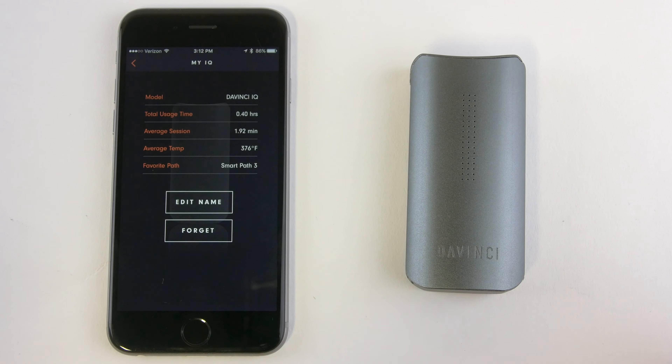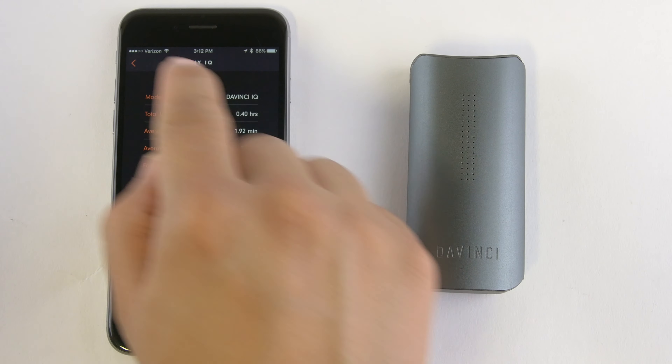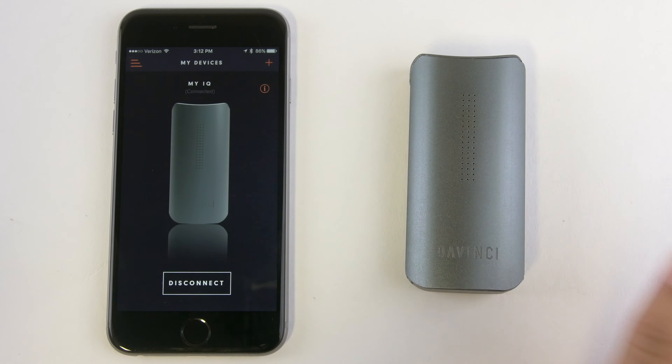My Devices gives you a brief summary of your IQ vaporizers. Click the top right to view your vaporizer model, total usage times, average sessions, average temp, and favorite path.